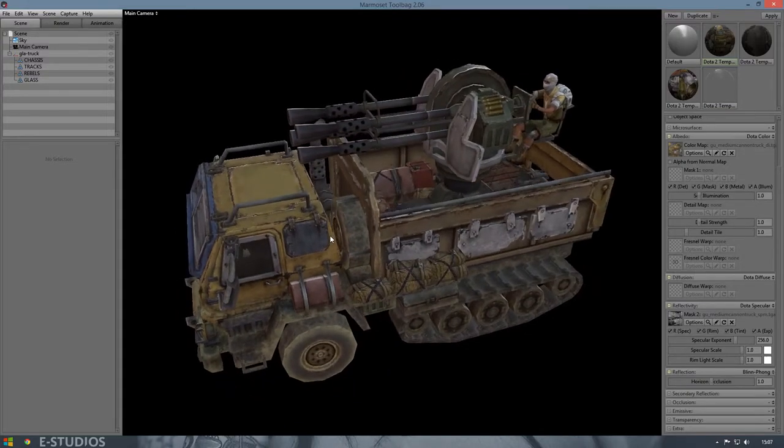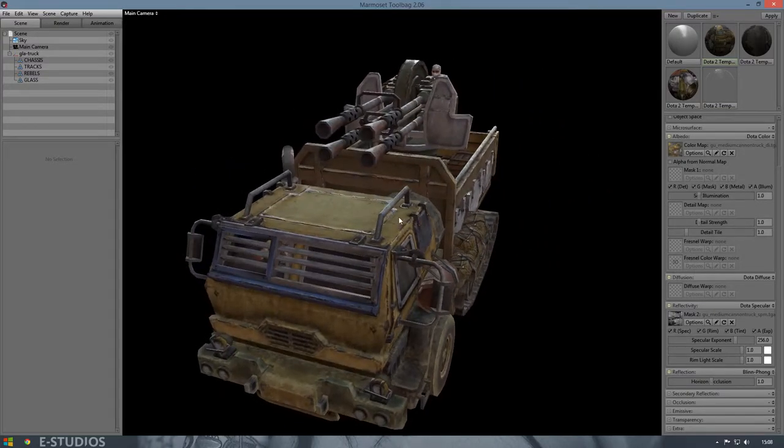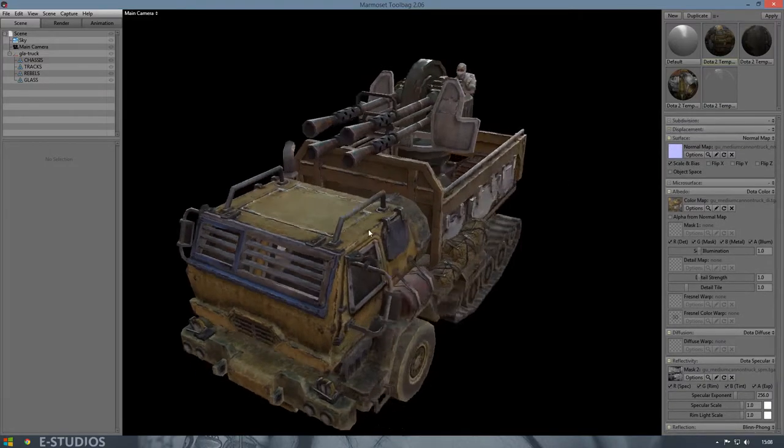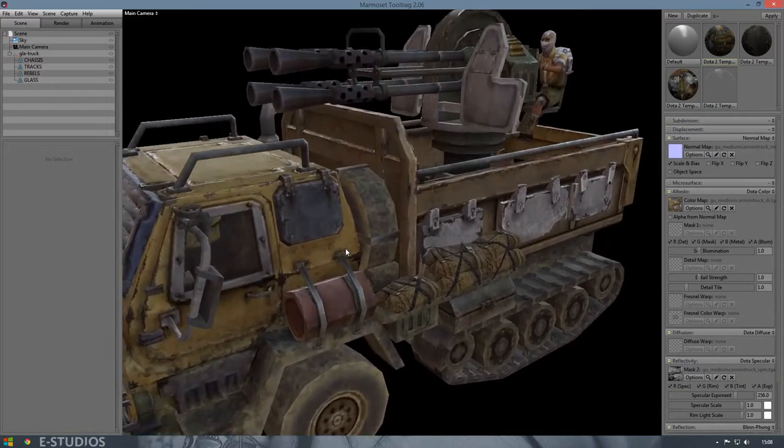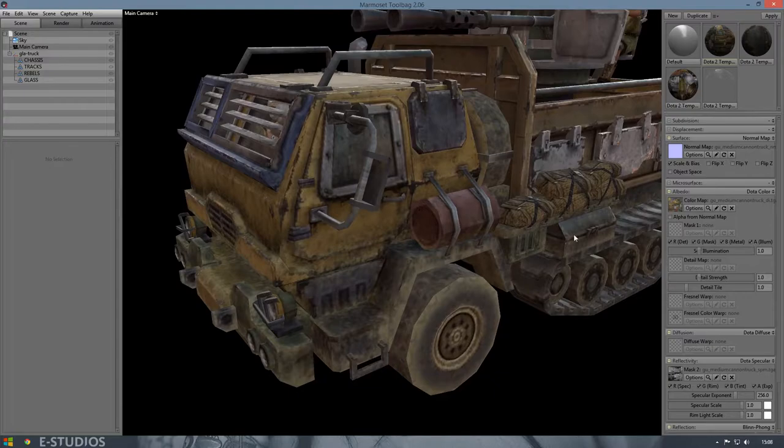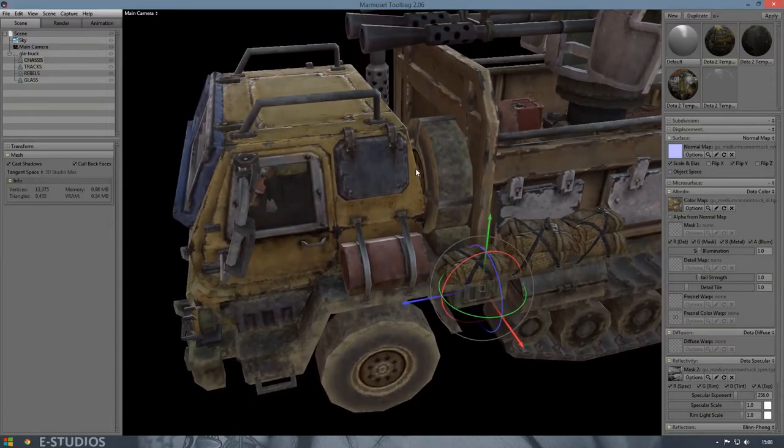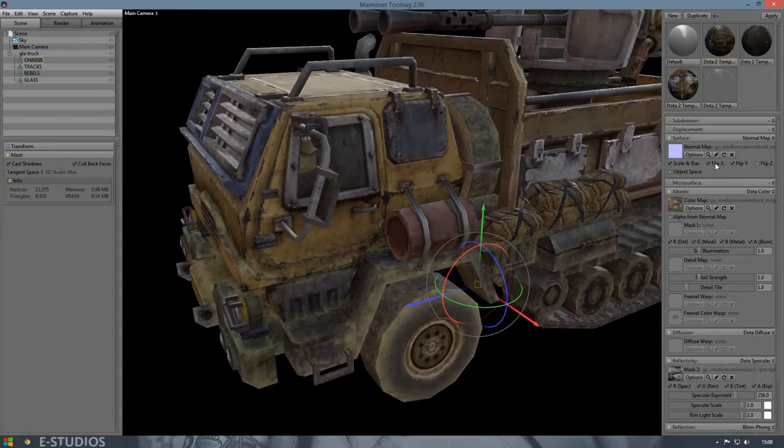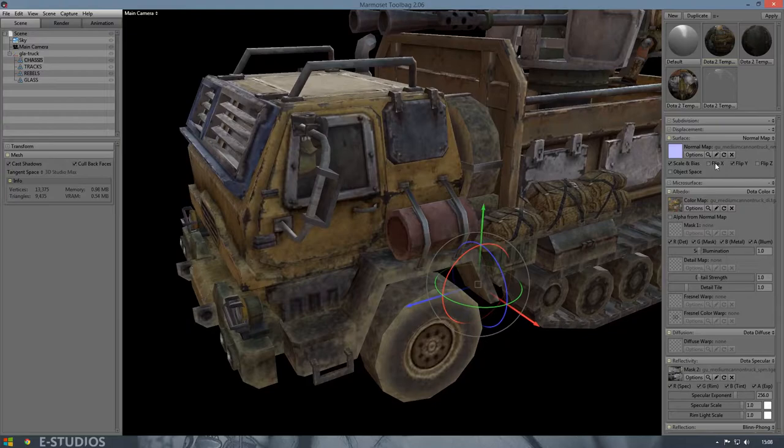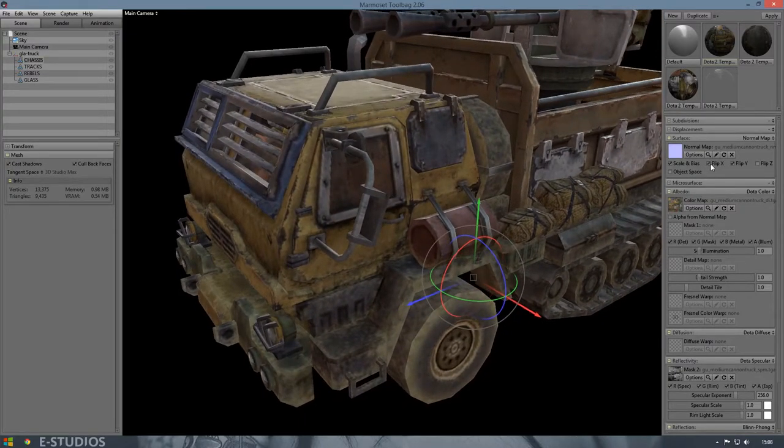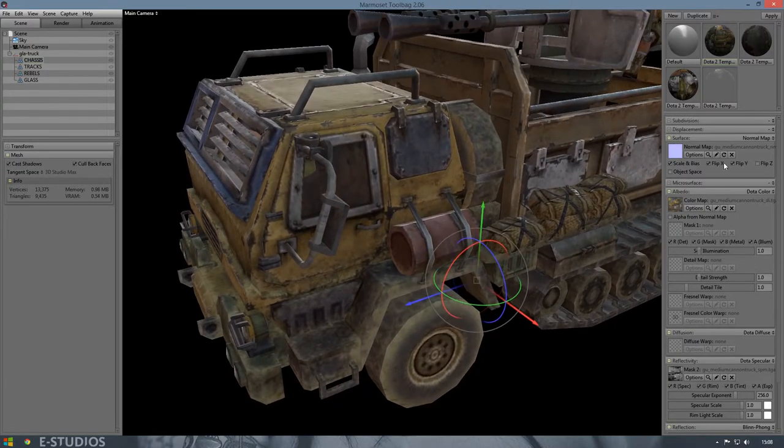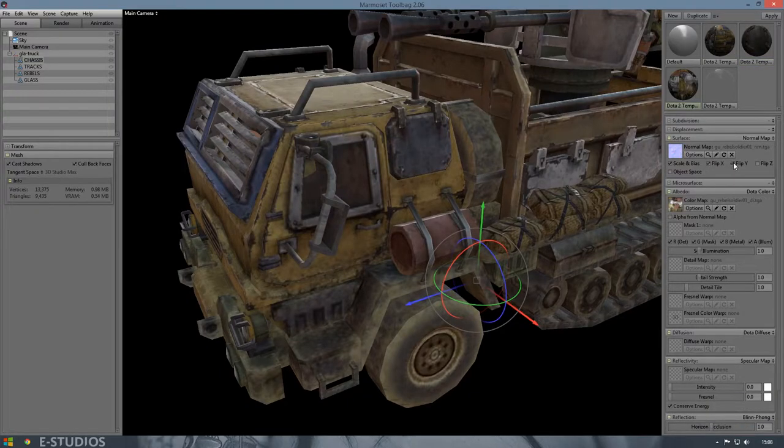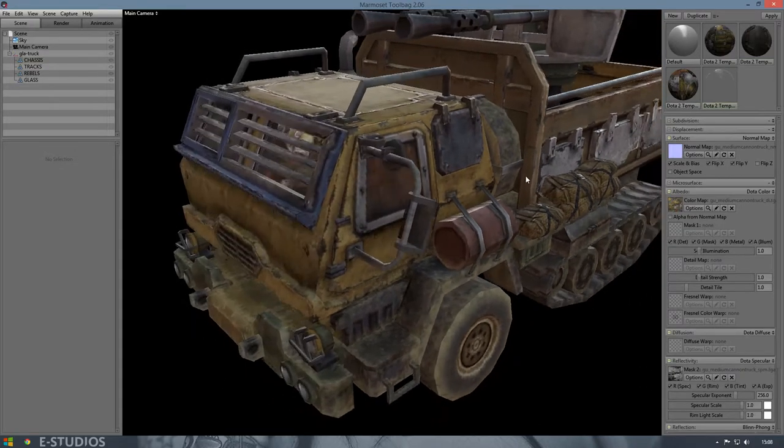What I do need to do is change the axis of the normal map, because it does look a bit strange to me, so I'm going to flip the Y. Looks better. I think I'm going to do that with these two, here we have it.